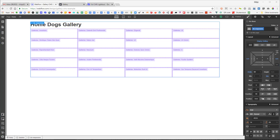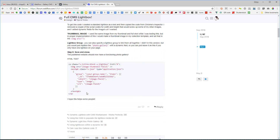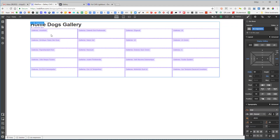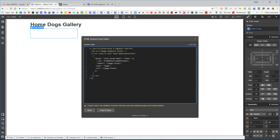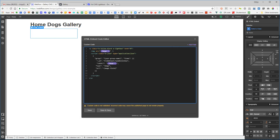Now let's hook up our CMS gallery items to a lightbox. I found a post on the Webflow community by Orems Design with a nice script. I copy that script, go back into Webflow, add an embed item, and paste the script. I change the image source to pull from our database field — replacing the placeholder with the CMS image field — and also update the CDN URL and the URL fields to reference the image.